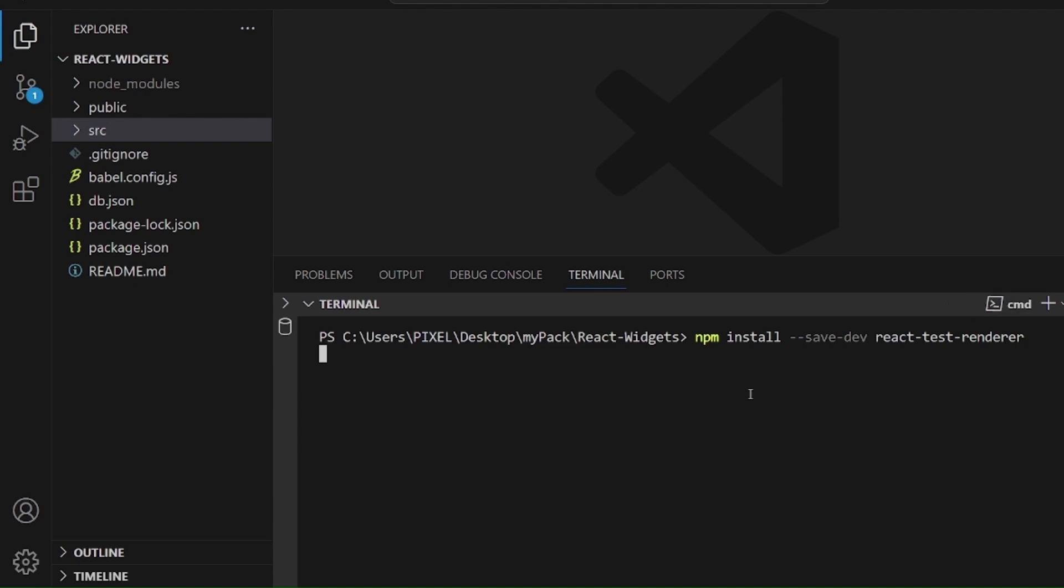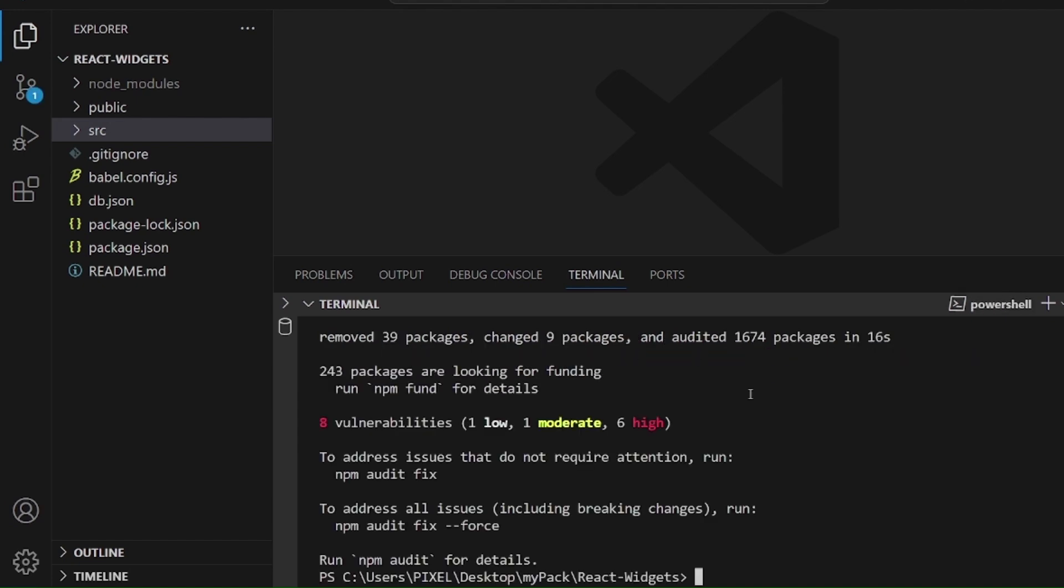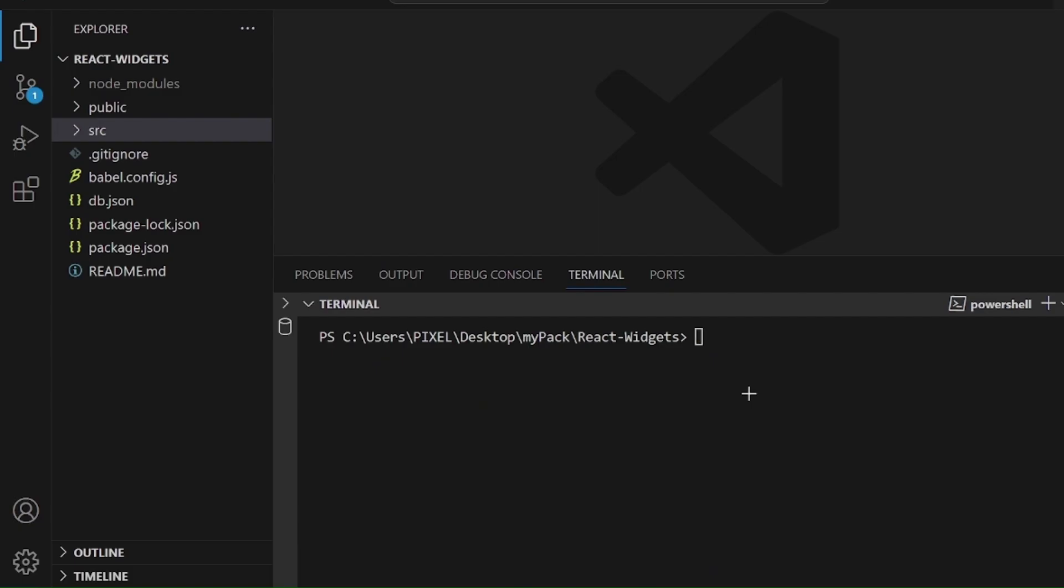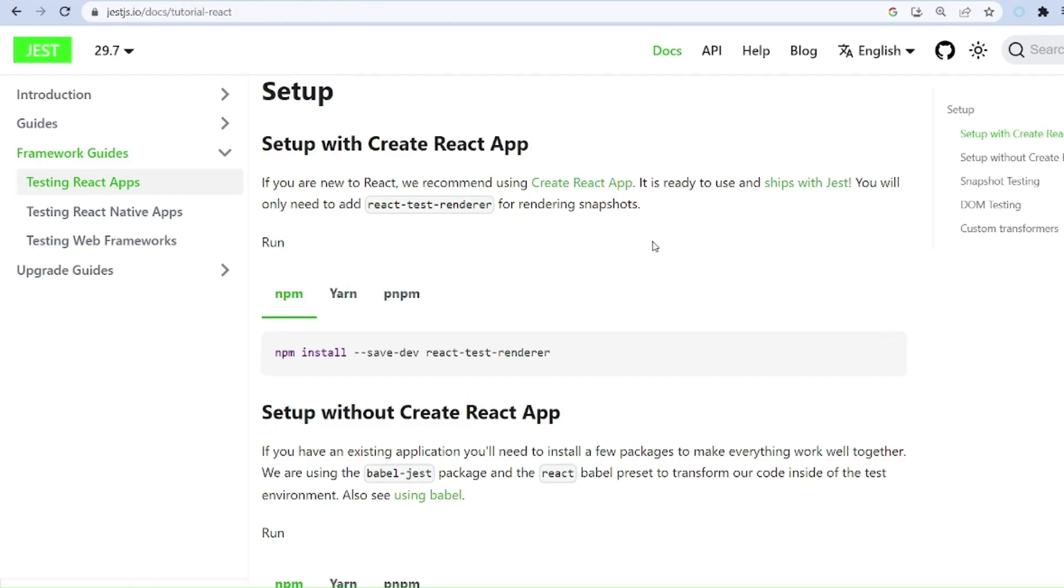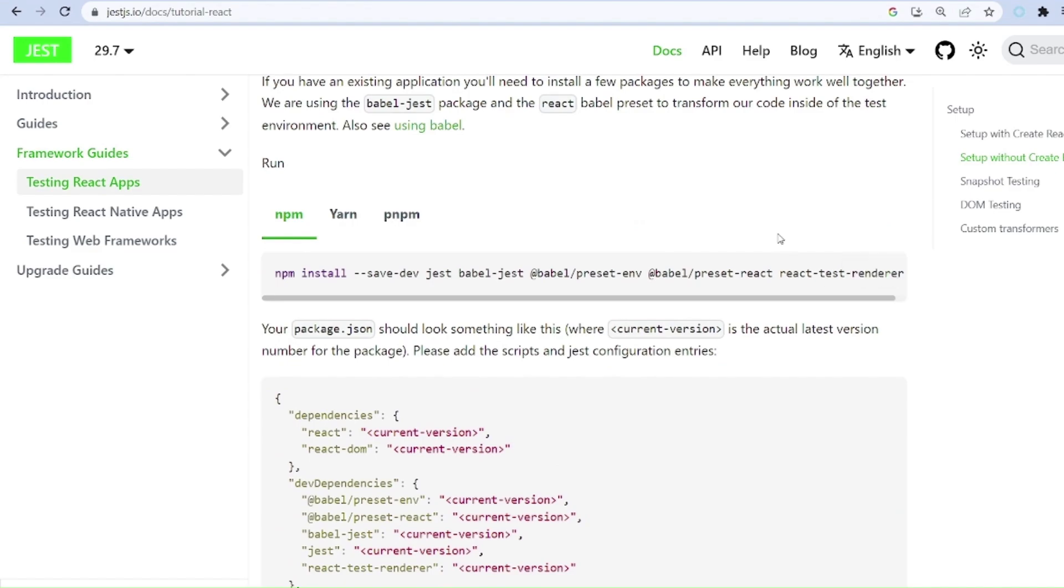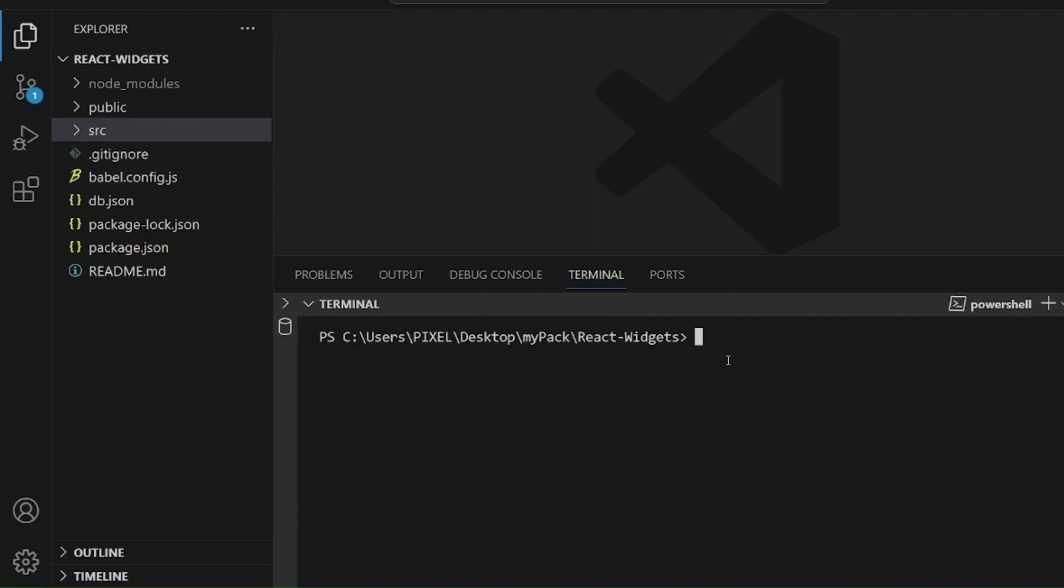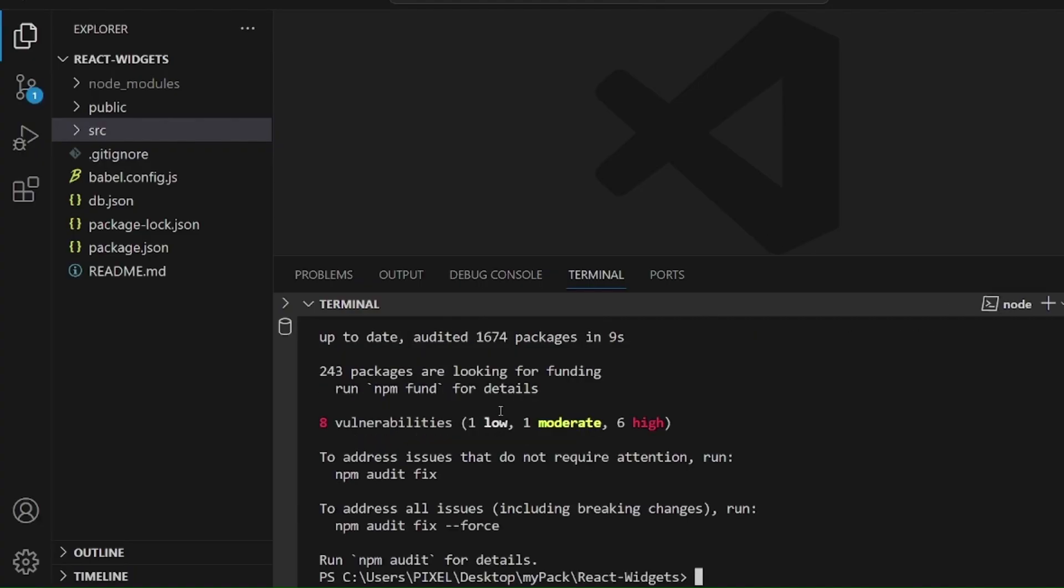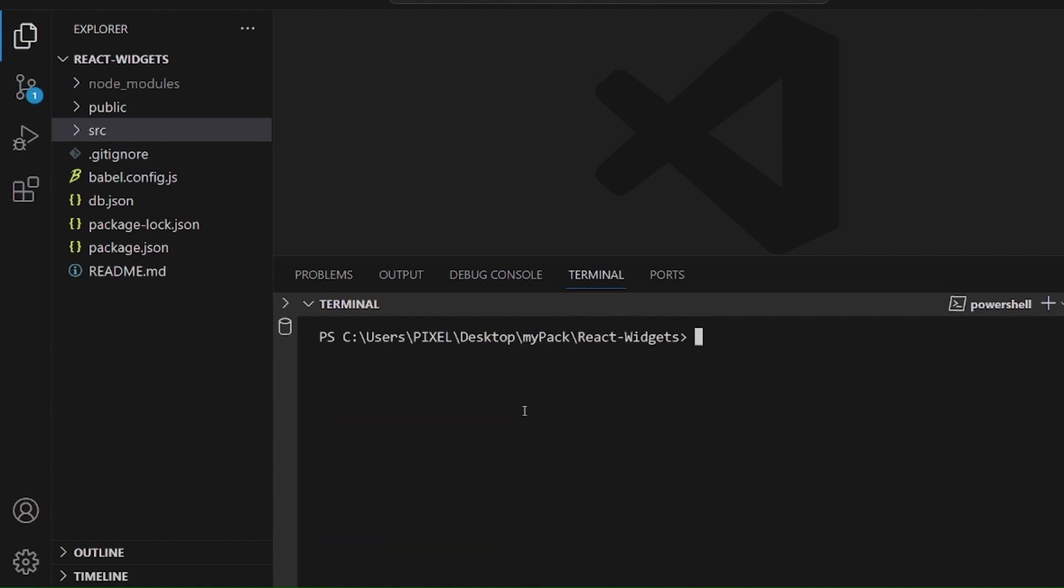After the installation was successful, let me clear the command line. We need to install the other one which is for Babel. Let me copy this one as well and paste it here. And Babel is installed as well.